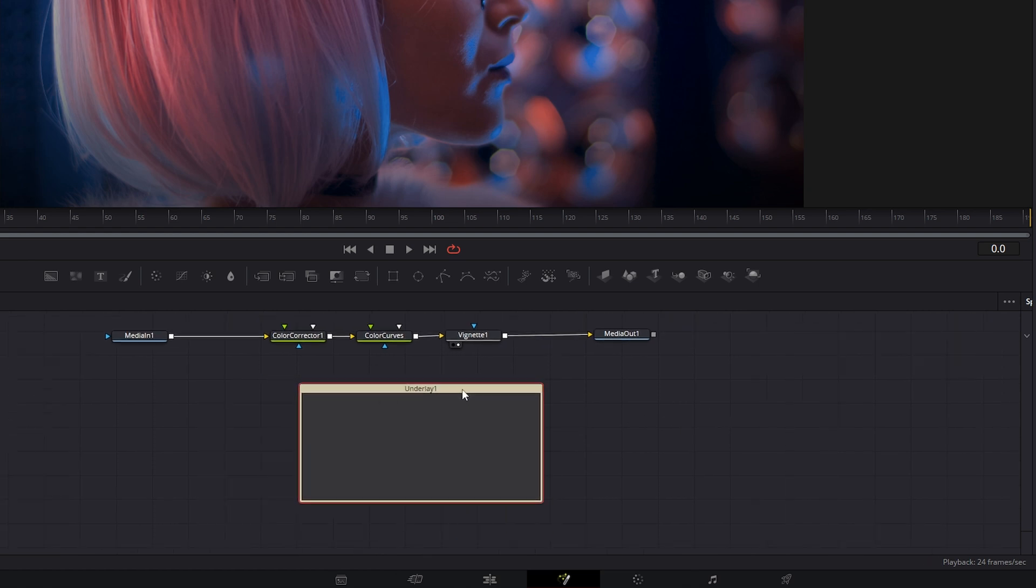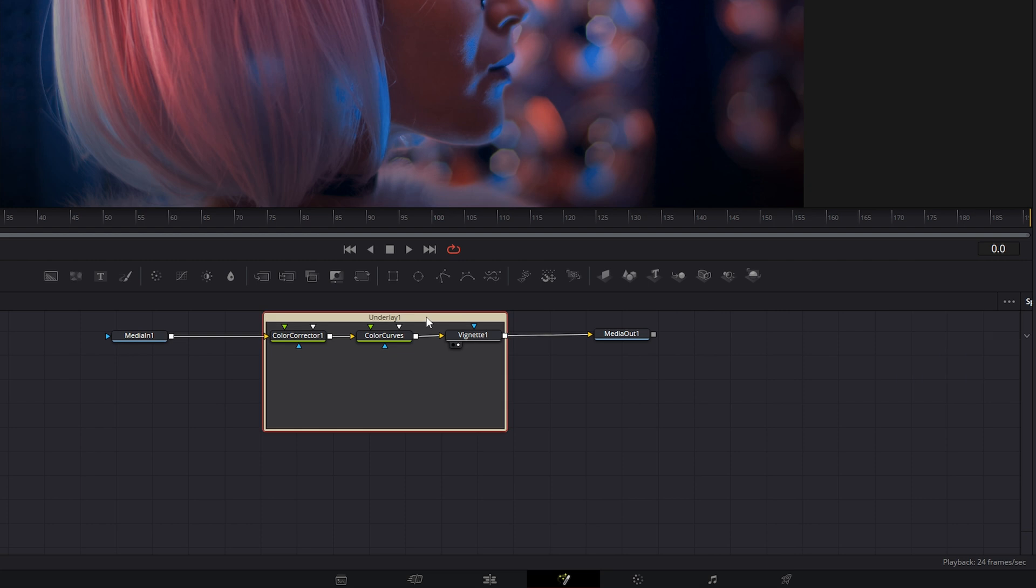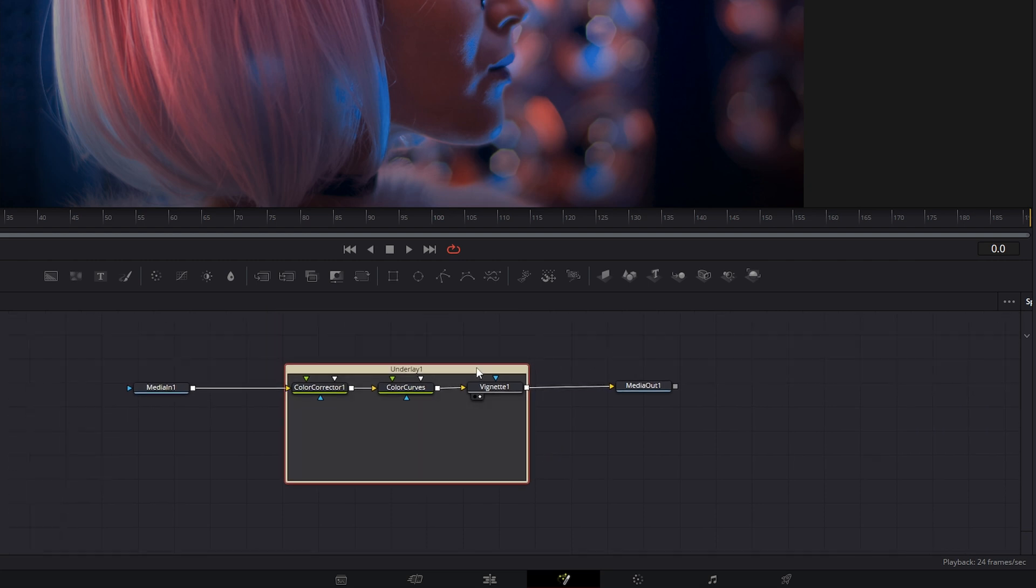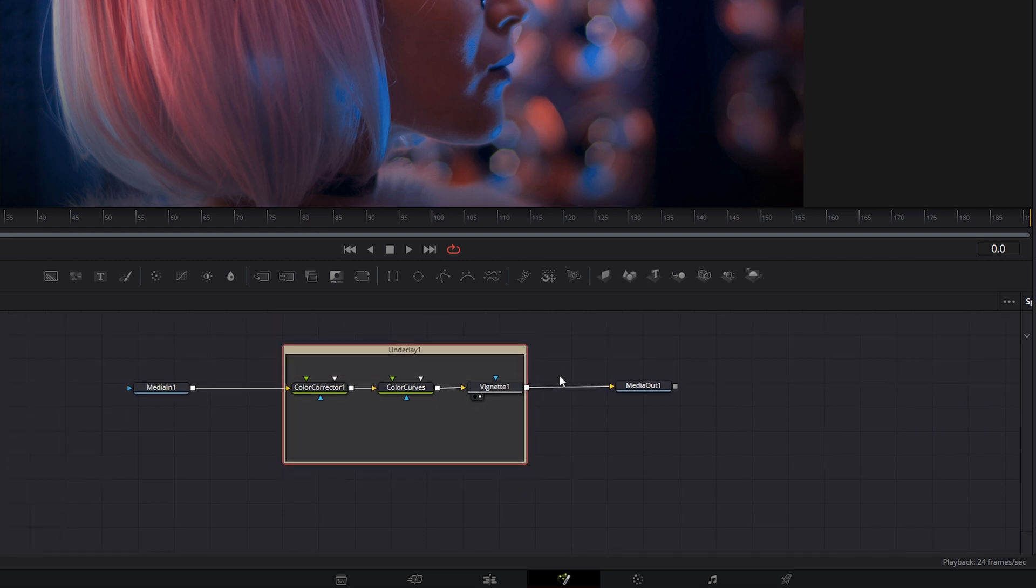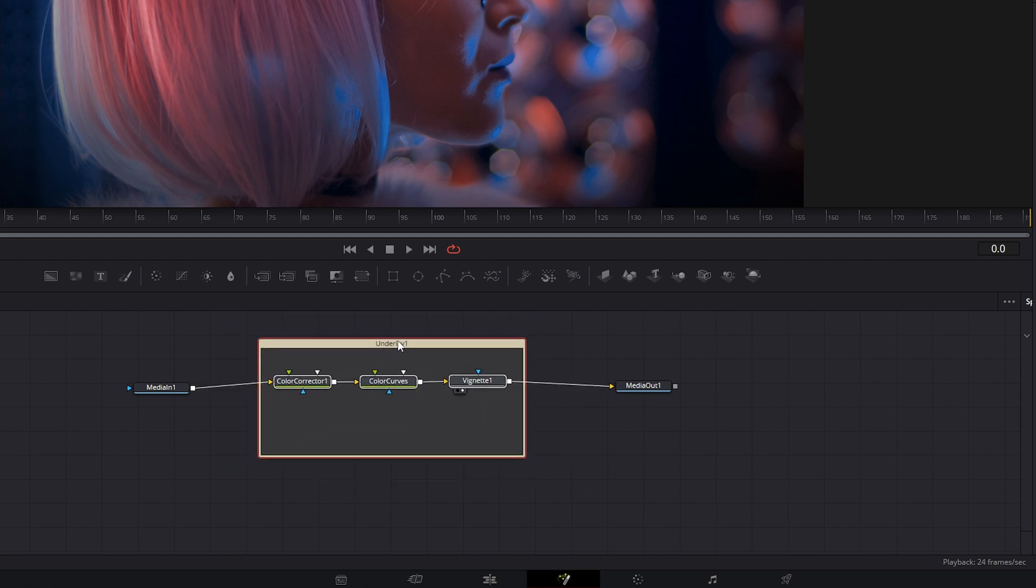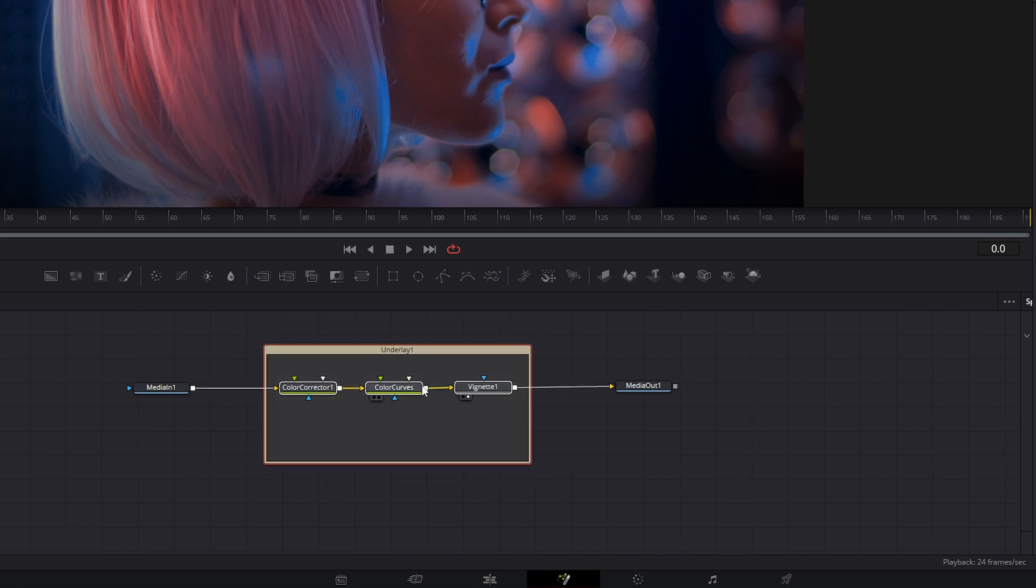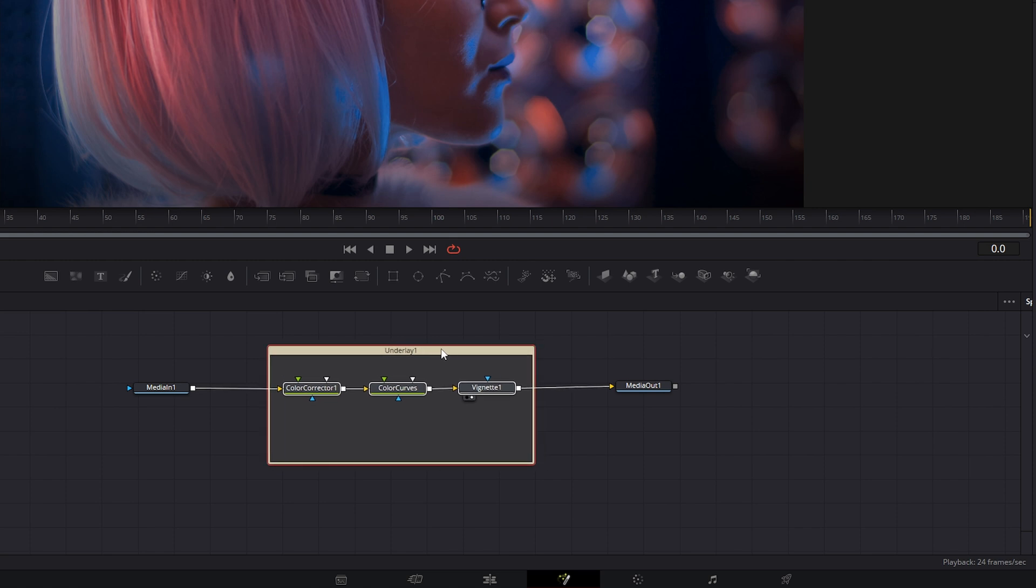We can grab our underlay and place it around the nodes we want to include. Then we select it, and you can see we have our color, color curves, and vignette included in our little underlay.